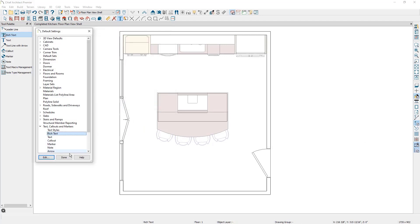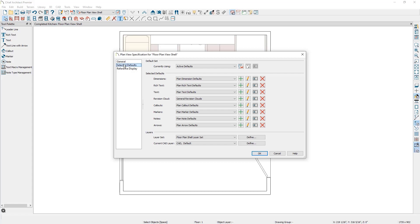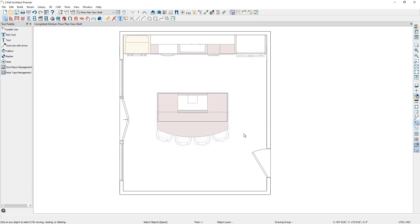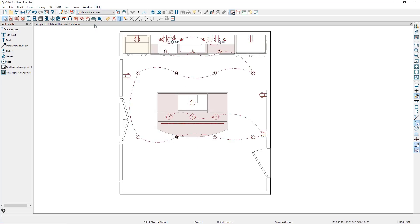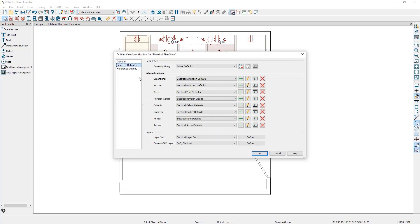Click OK and then get back into the plan. To quickly switch between the currently active rich text defaults, you can switch your plan view. In my top toolbar, you can see that I have the floor plan view shell currently active. And if we click on edit active view and go down to the selected defaults, notice my rich text is the plan rich text defaults. If I cancel out of this and change my plan view to the electrical plan view, you'll notice some layers got turned on and some layers got turned off. And if we click on edit active view and go down to selected defaults, the selected defaults for the rich text are the electrical rich text defaults.